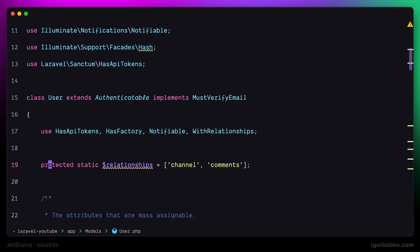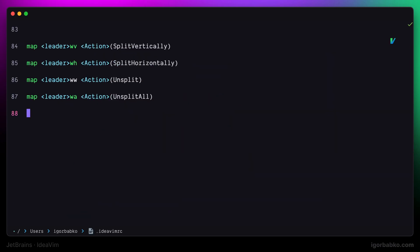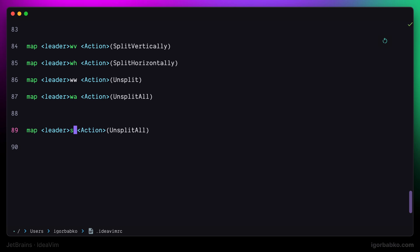That is why I'm going to define several mappings in here. The first one will be responsible for opening up global search window with classes tab active. I'm going to use space sc keyboard shortcut, and the action identifier in this case is called go to class.